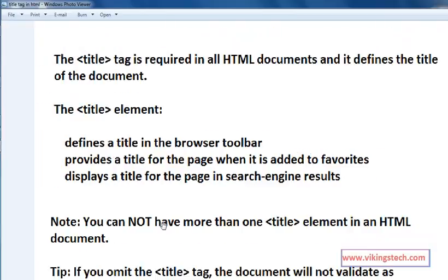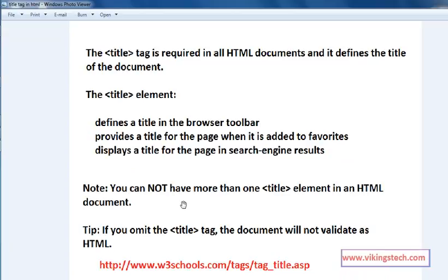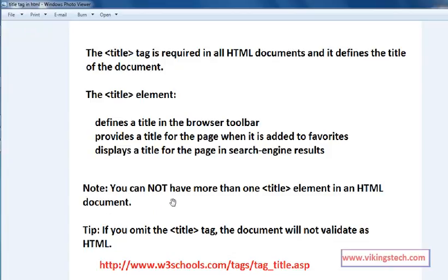Note, you cannot have more than one title element in an HTML document. In an HTML page, you cannot write more than one title. If you omit the title tag, the document will not be validated as HTML. For HTML purposes, the title tag is very important. If you forget the title tag, it is not a valid HTML page.